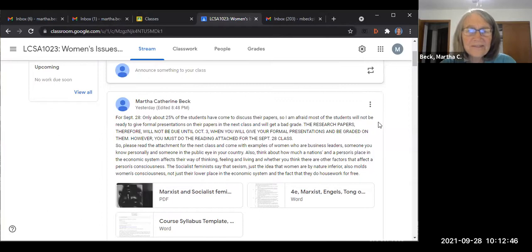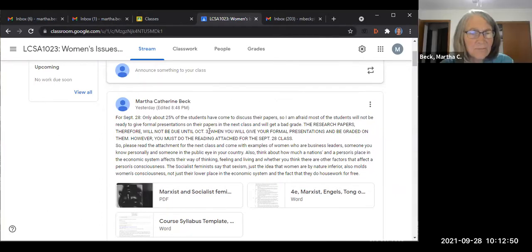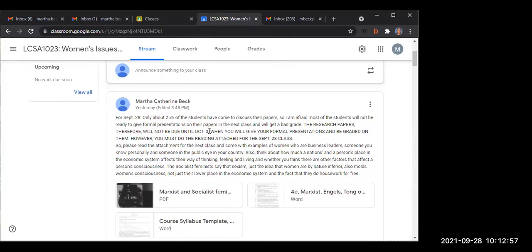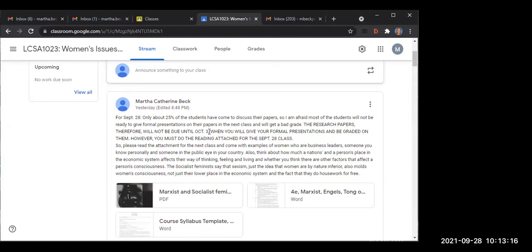The research papers, therefore, will not be due until October 3rd. What does that mean? So we have to submit our paper today? So what is the chart? Last year, I think. Doesn't it say the research papers will be due October 3rd? So today we have to give the presentation?